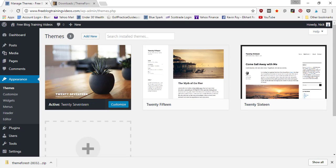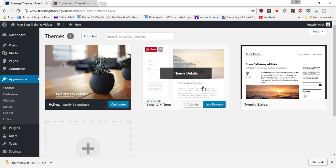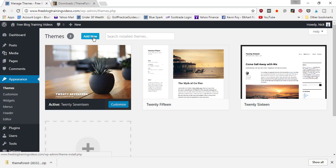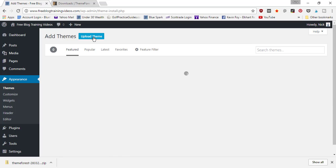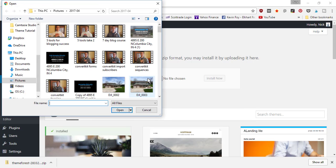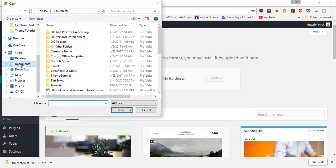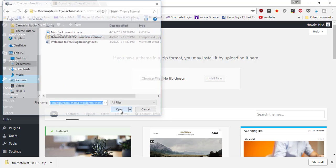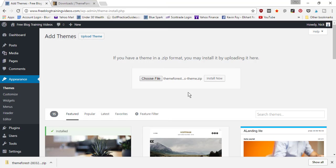you're going to be able to manage your Avada theme as well as the other themes that are installed. To install it, you need to go to 'Add New' and 'Upload Theme' and it's going to say 'Choose File'. So I'm going to go in here to my files and install the Avada zip file, then click 'Install Now'.